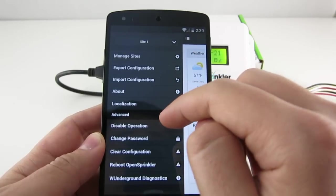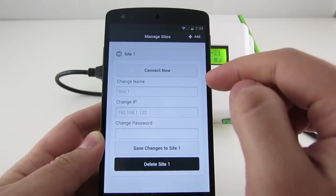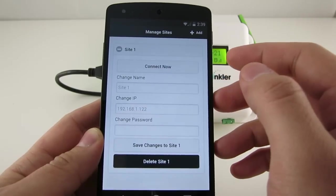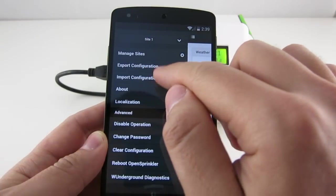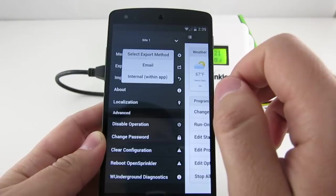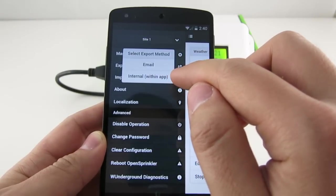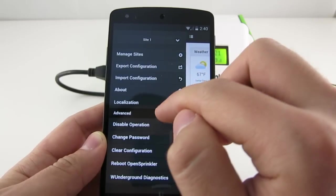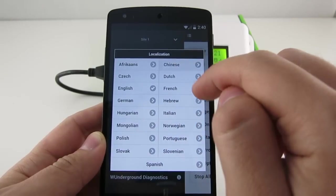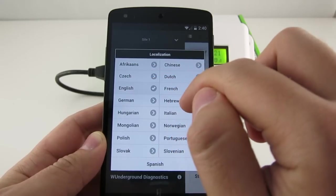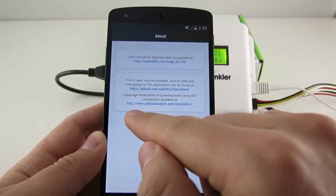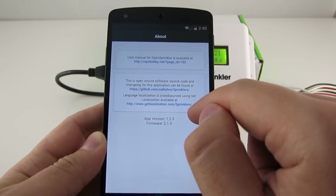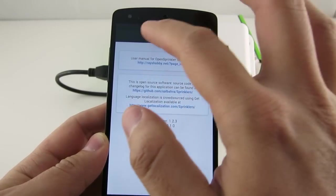Let me explain the sidebar first. Here you see a list of additional menu items. The first one is Manage Sites. This is where you can create profiles for additional OpenSprinklers, so it's useful if you have multiple OpenSprinklers and you want to manage them in the same app. Next are Export and Import Configurations. You can use these to export your current controller settings and programs through email or the app's internal storage or a file and then import it later. So this is useful for firmware upgrade. Then it's the language localization.